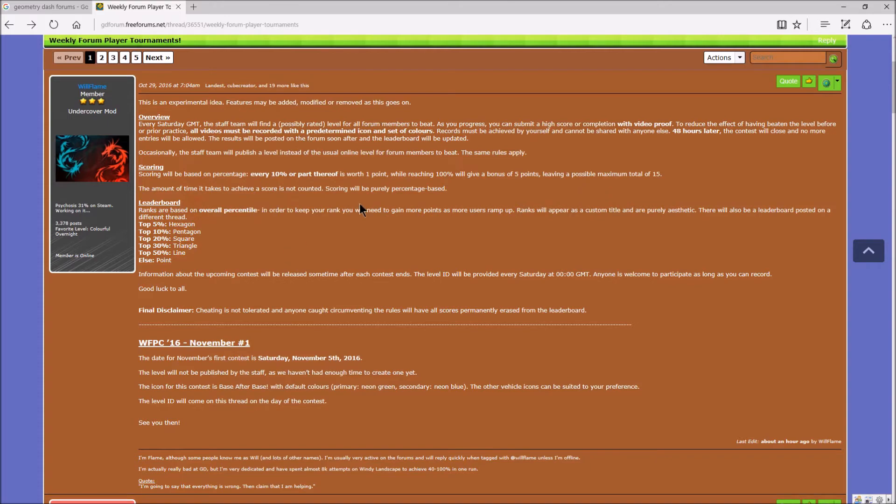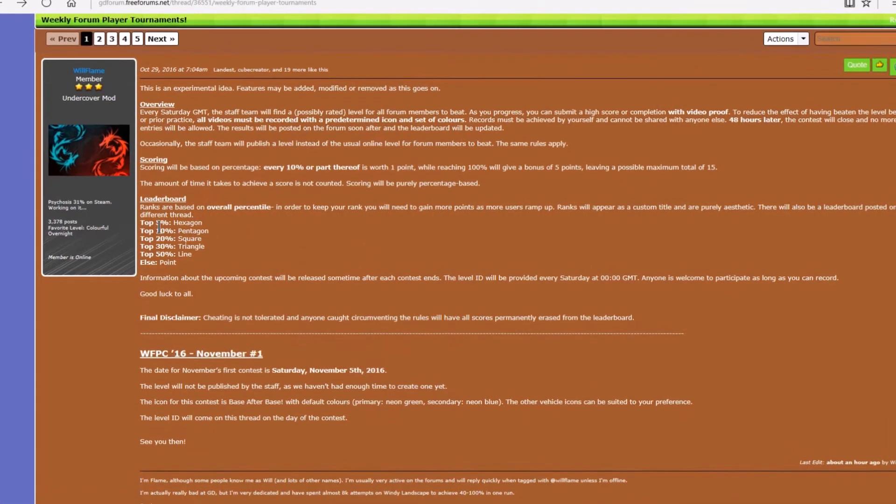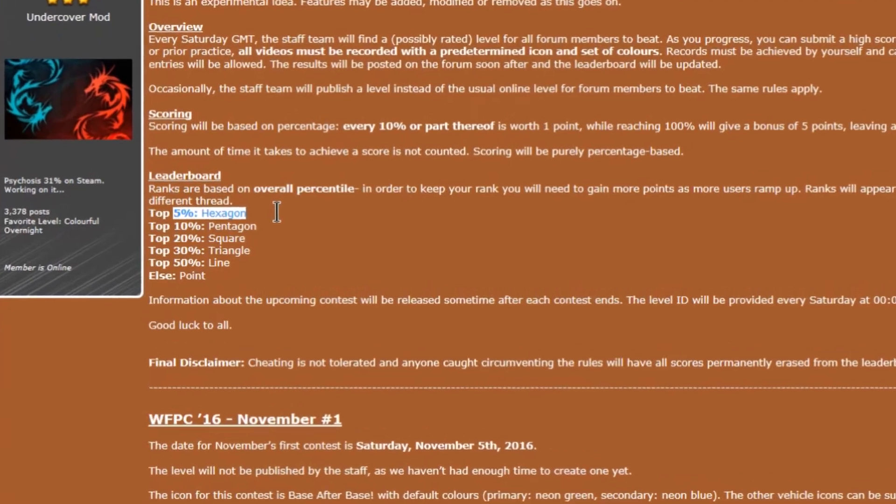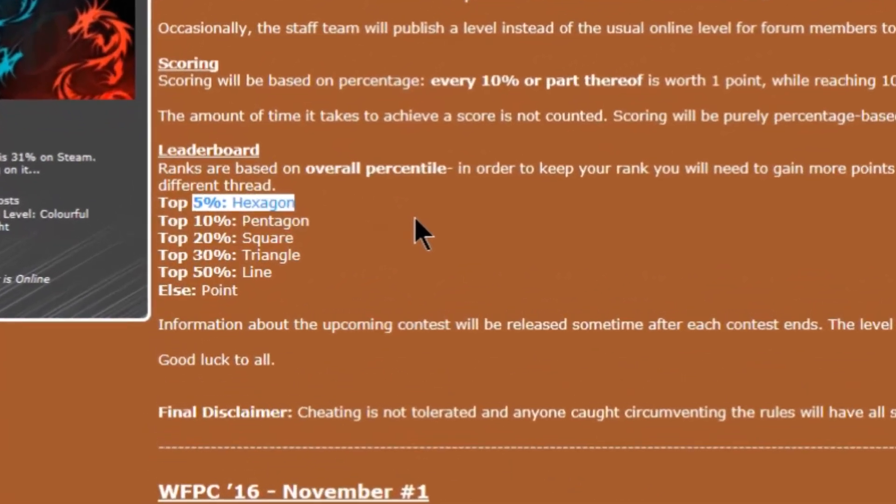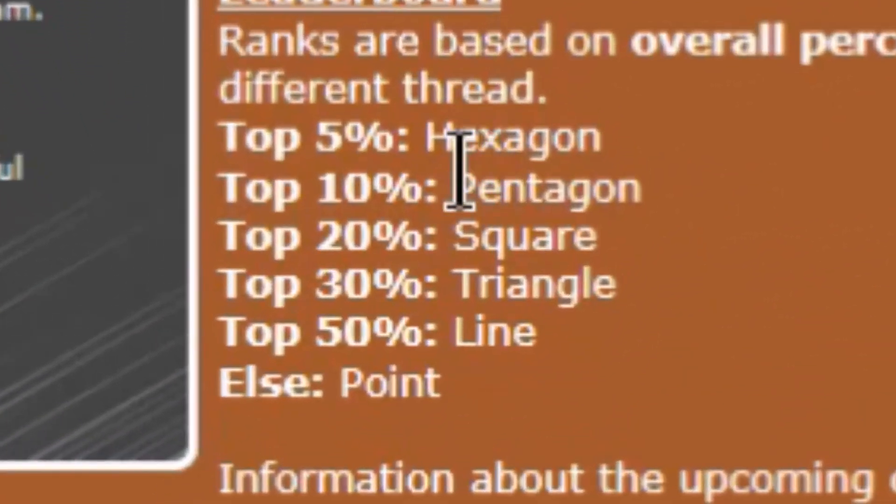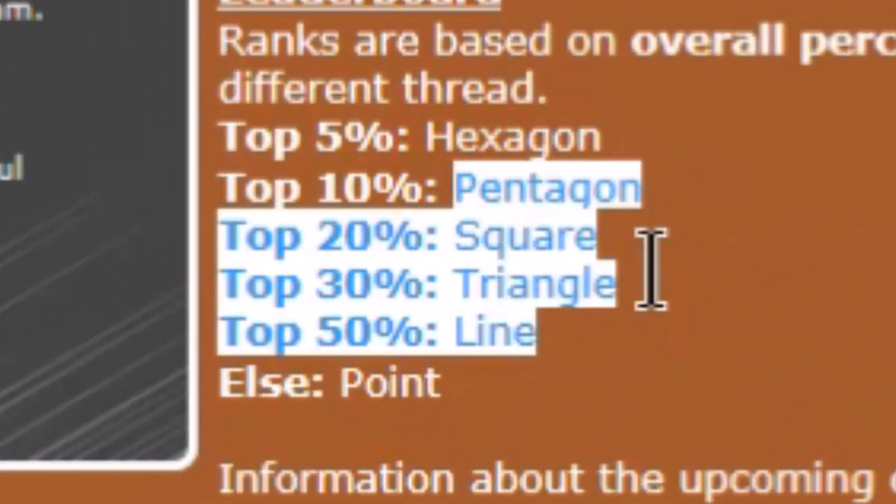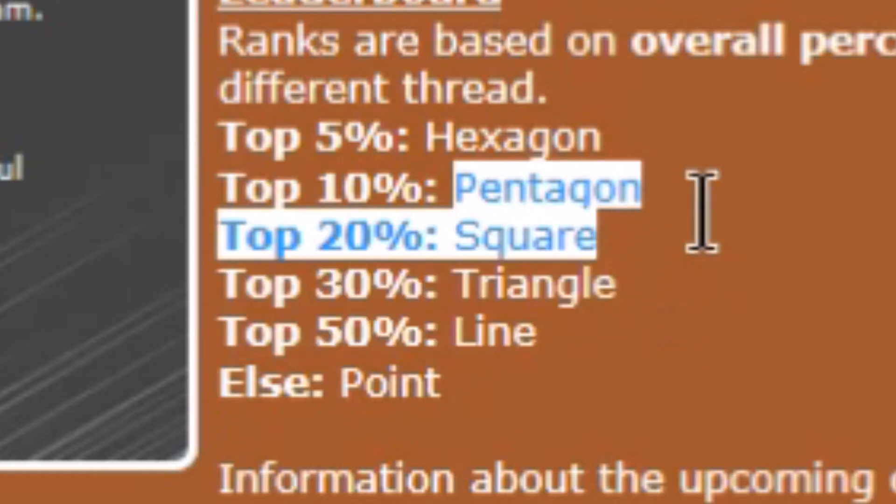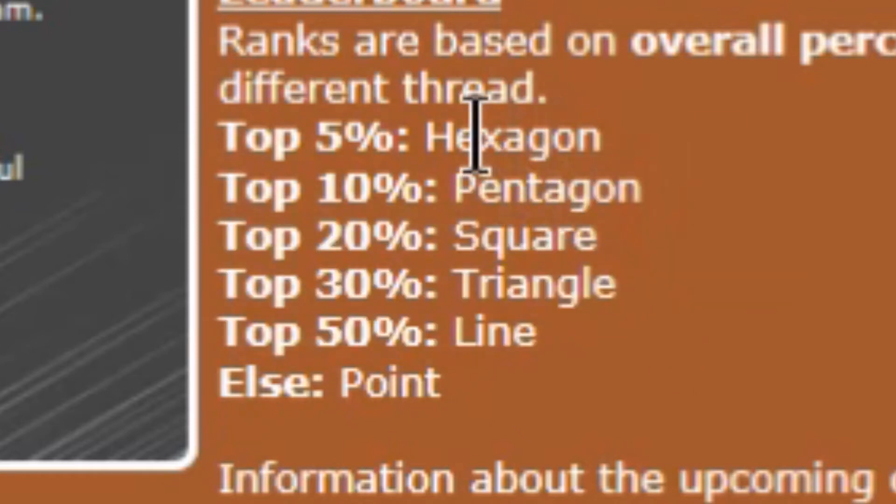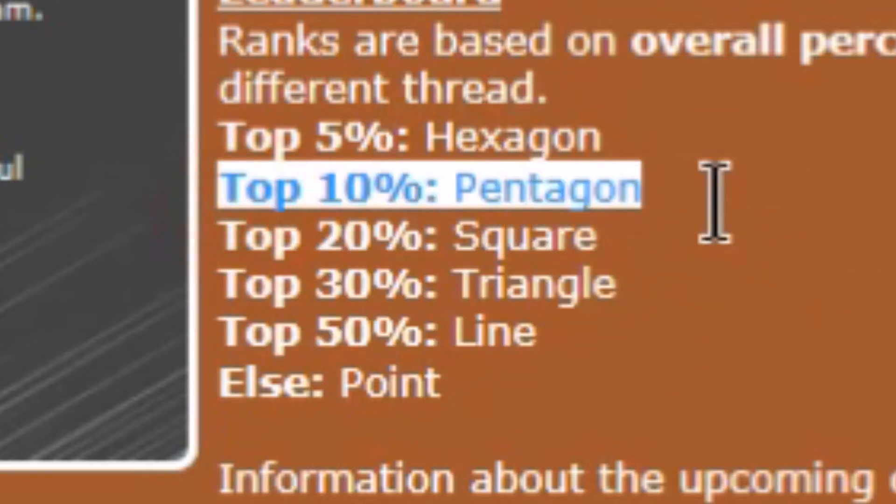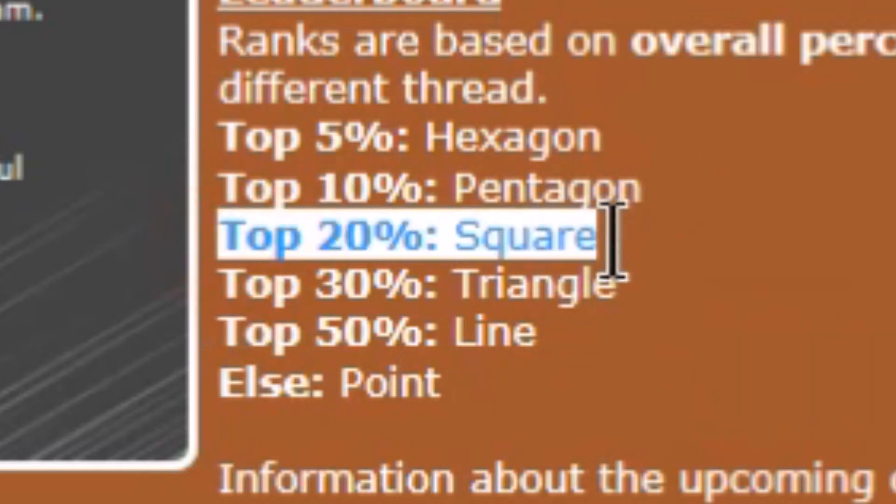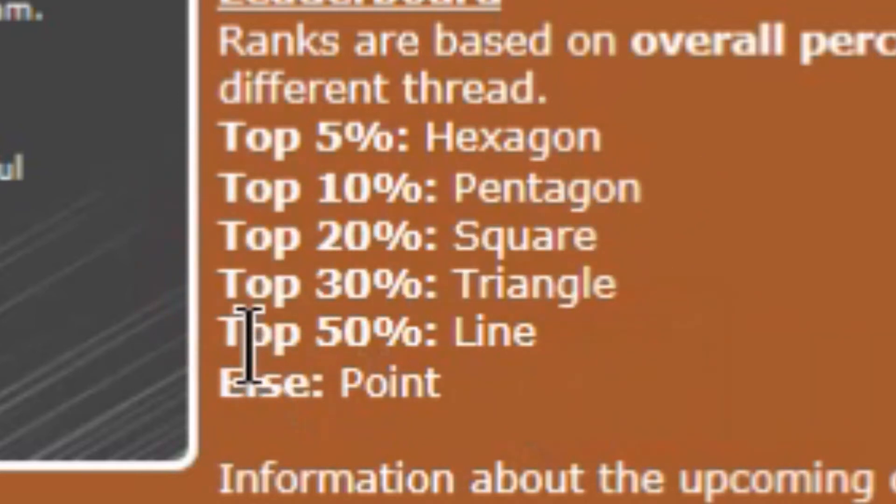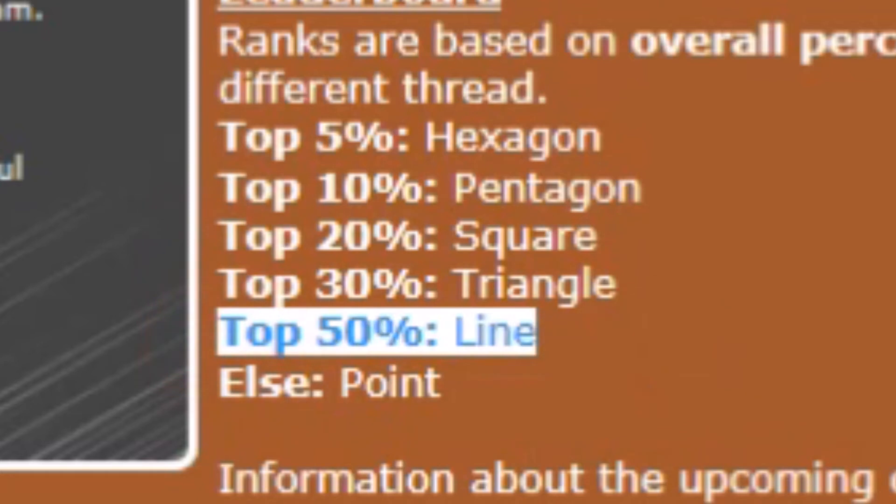So ranks are based on overall percentile. So just based on percentage, if you got the top 5%, you are a hexagon. It's pretty cool that it's based on the shapes. So top 5% hexagon, top 10% pentagon, top 20% square, top 30% triangle, top 50% line, and the rest is point. Point. Really. Point.